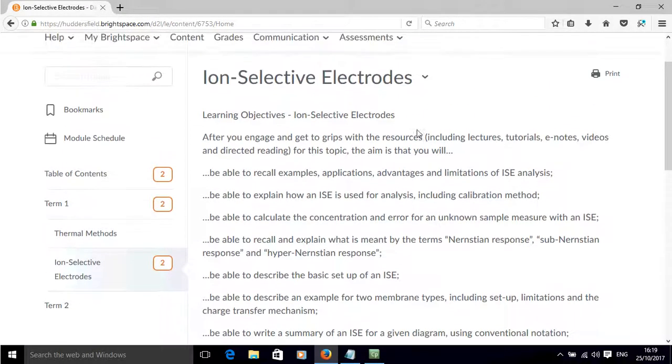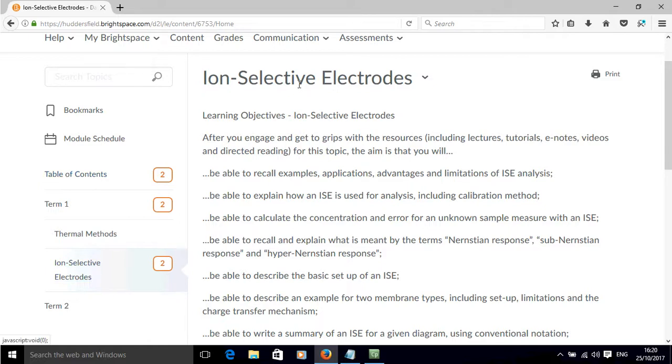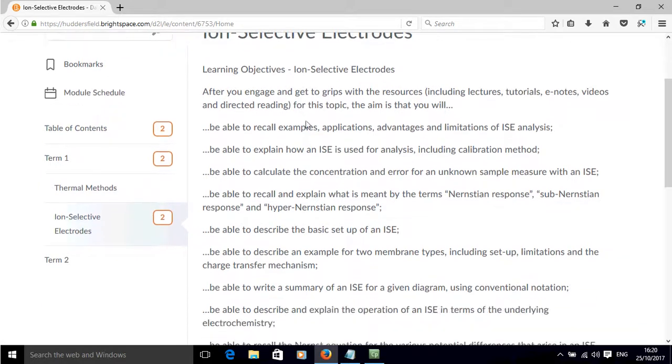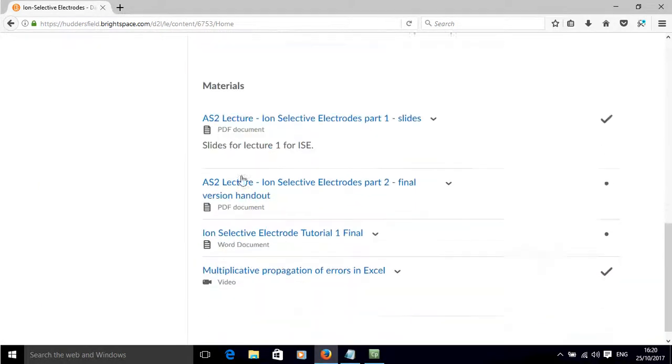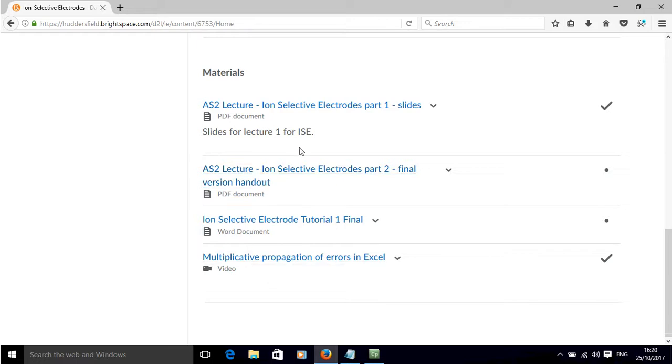And then it's already taken me to this iron selective electrode part where there's the learning objectives and then there's the materials that I need to interact with in order to work through this particular topic.